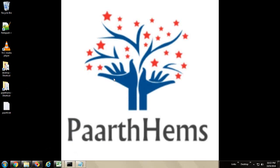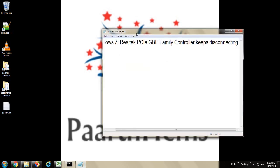Today I am going to show you how to fix the issue related to Realtek PCIe GBE Family Controller which keeps disconnecting.